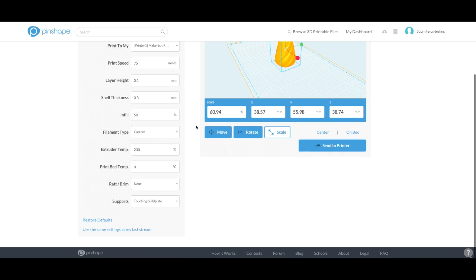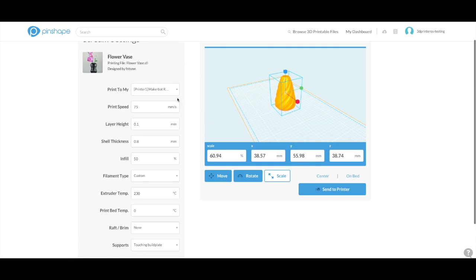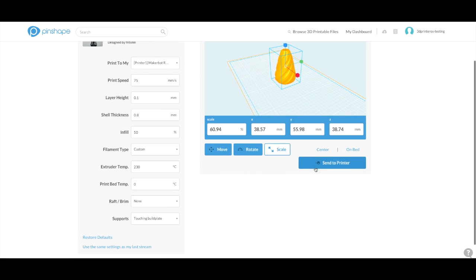As far as everything else goes, I think the settings look good. These are preloaded. Now I'm just going to say send to printer.